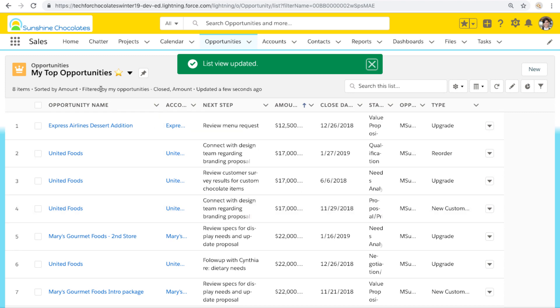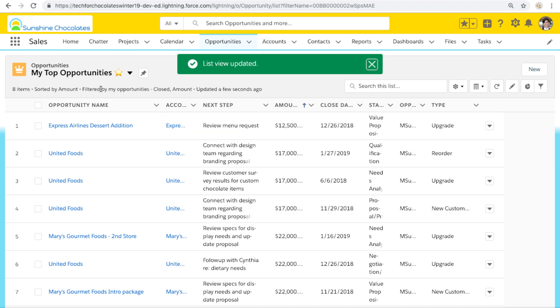And when we save it, the list view name is updated and now contains an emoji, just like we hoped and just like we expected.